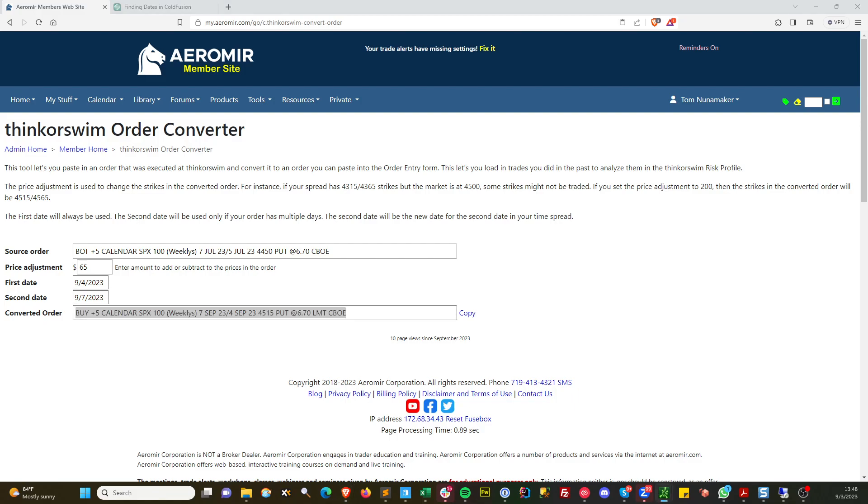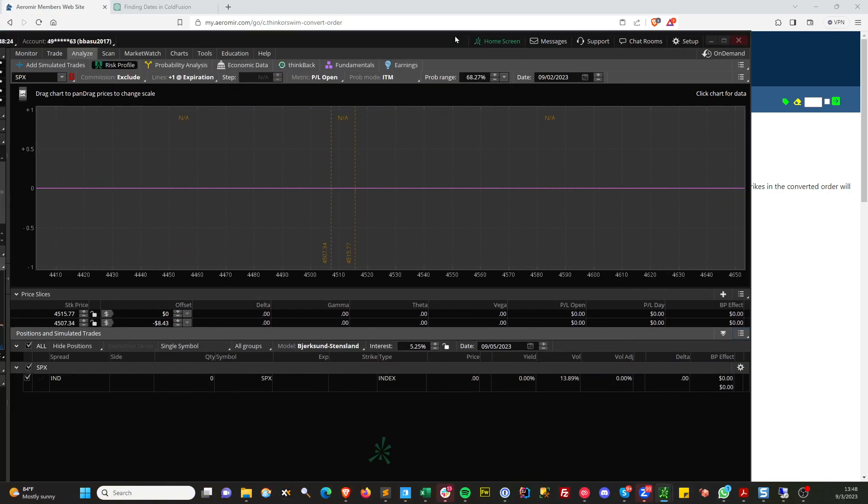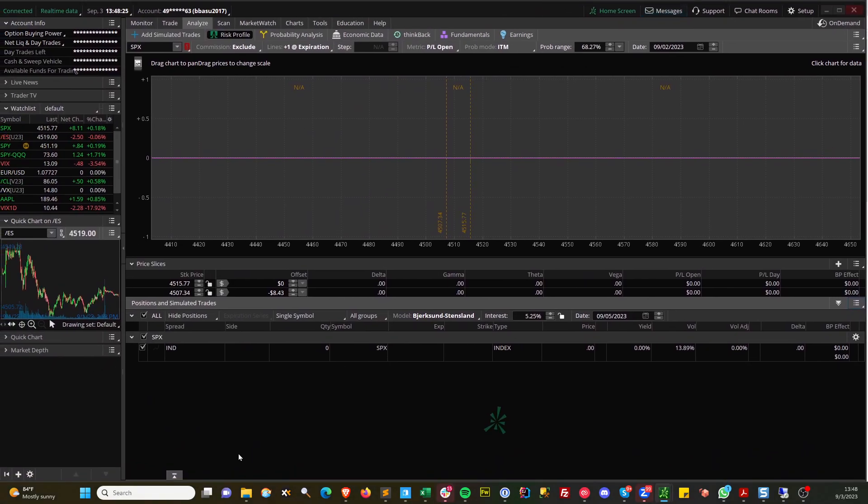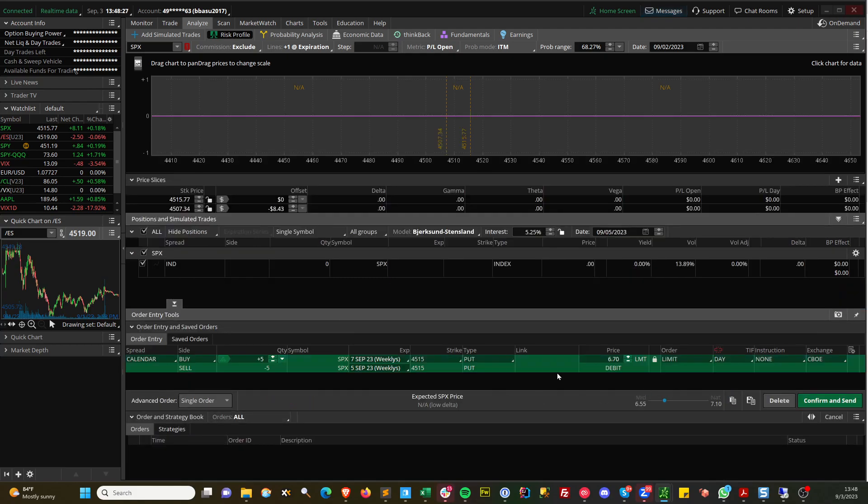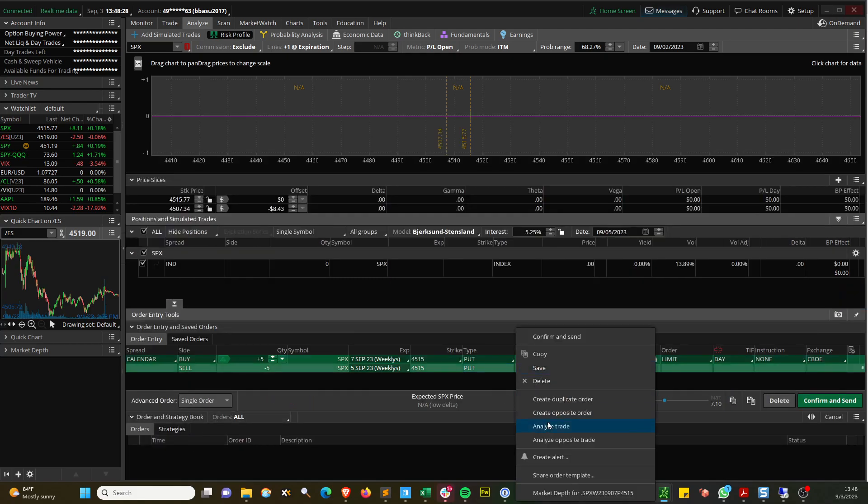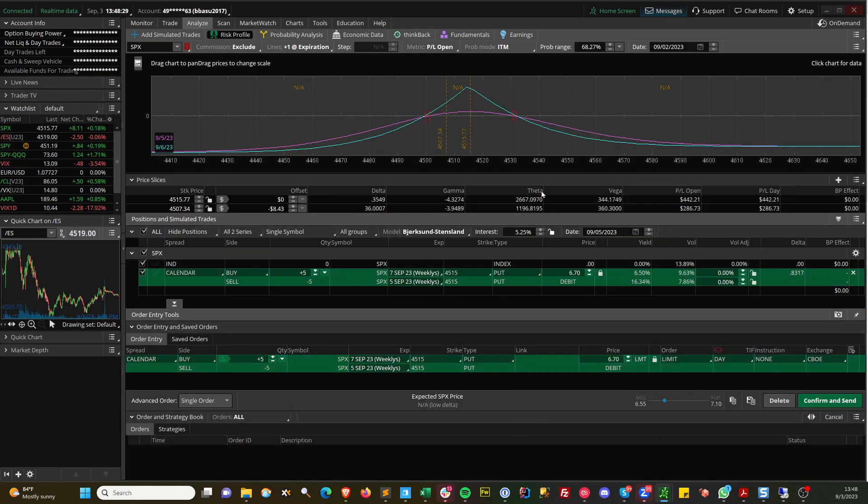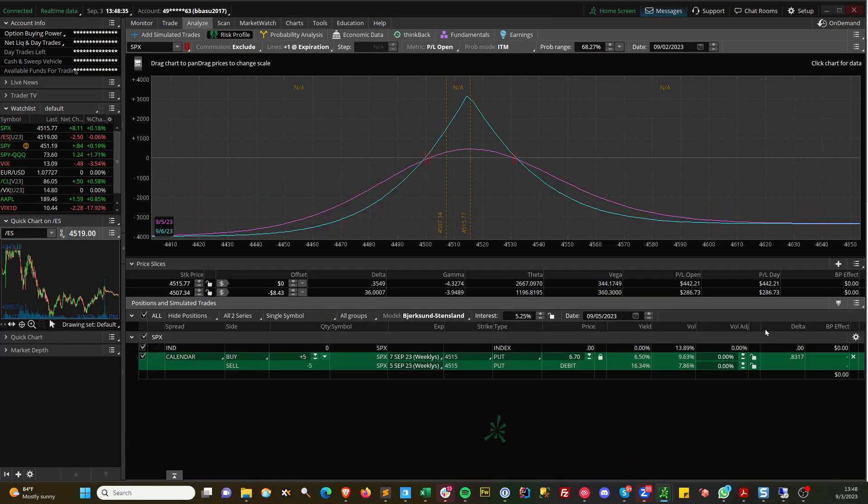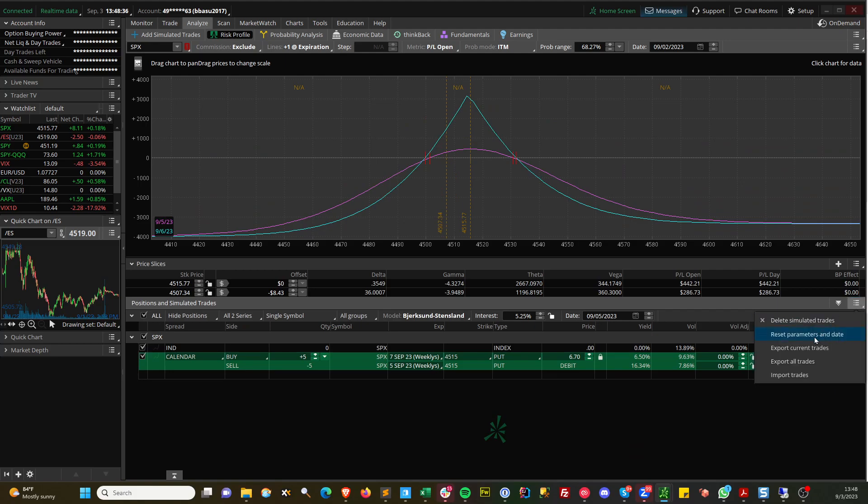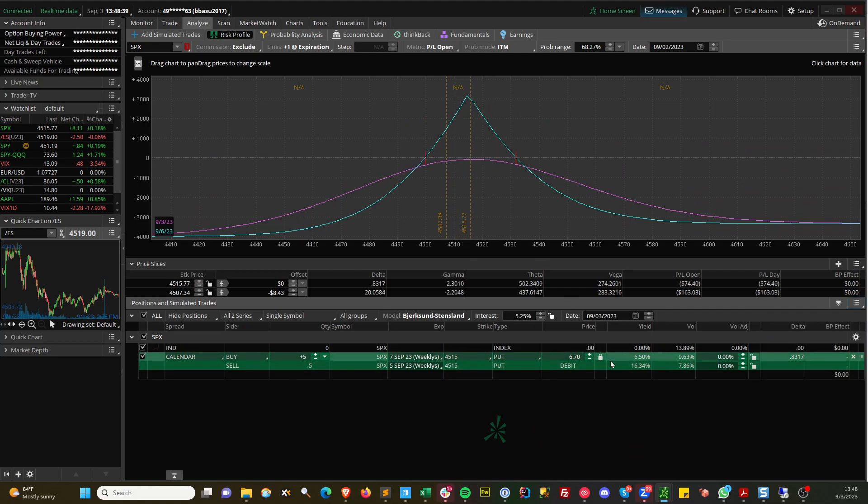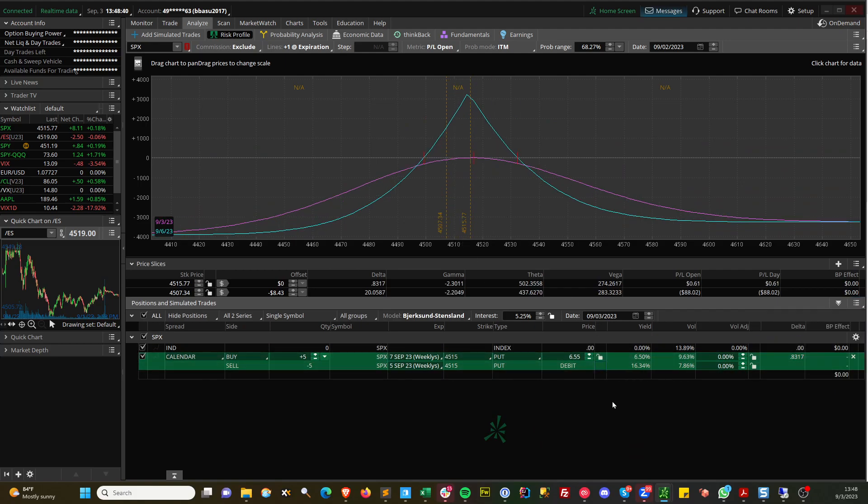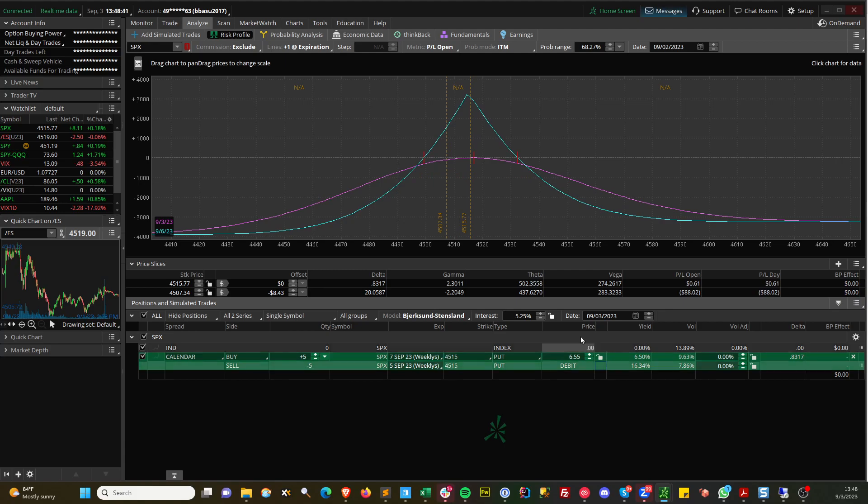Let's take a look at that order. Let me delete the one we put in there. This is in the clipboard, so we'll paste it in and analyze it. Now it's pretty much at the money. You may need to change the dates on here. Let's reset it. There we go. That's the current price.